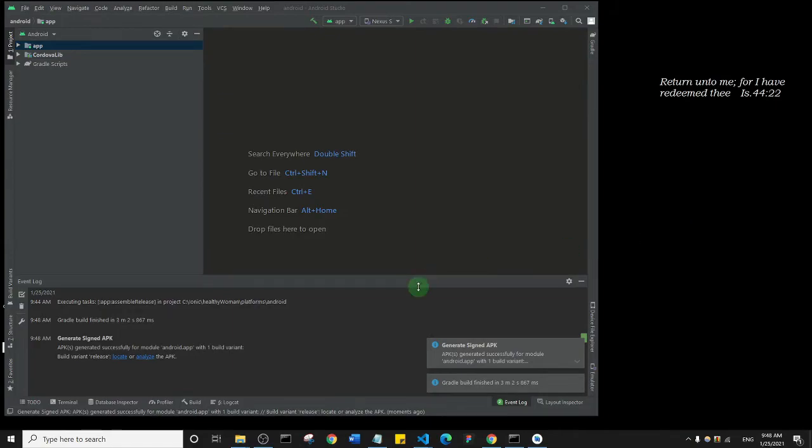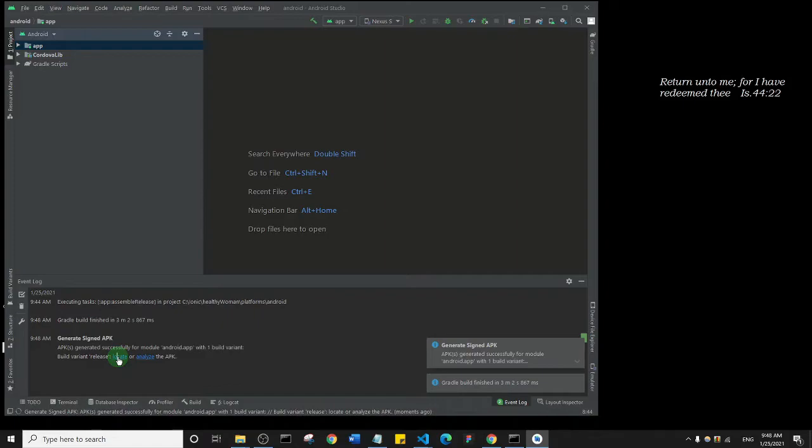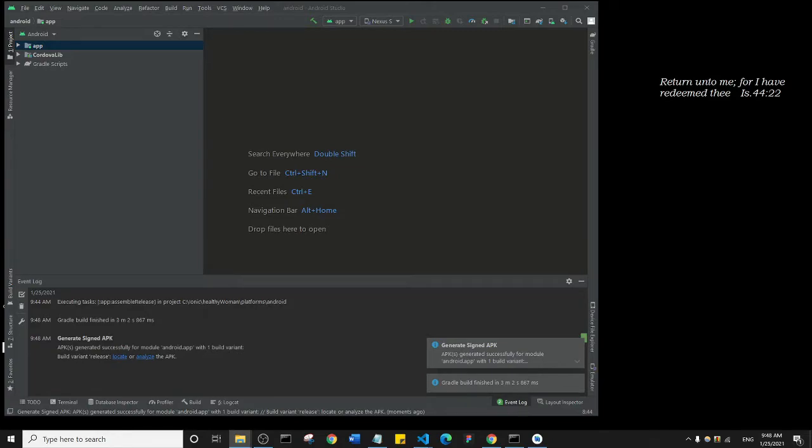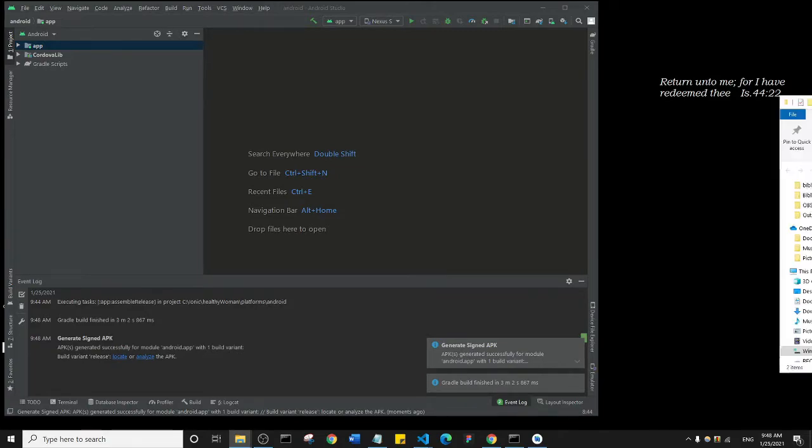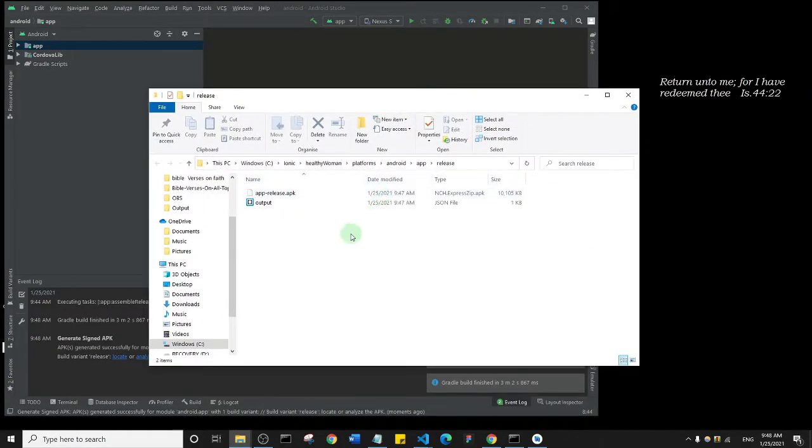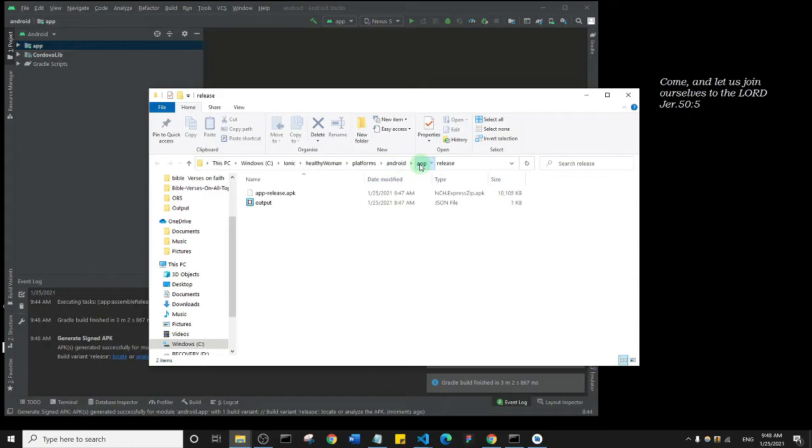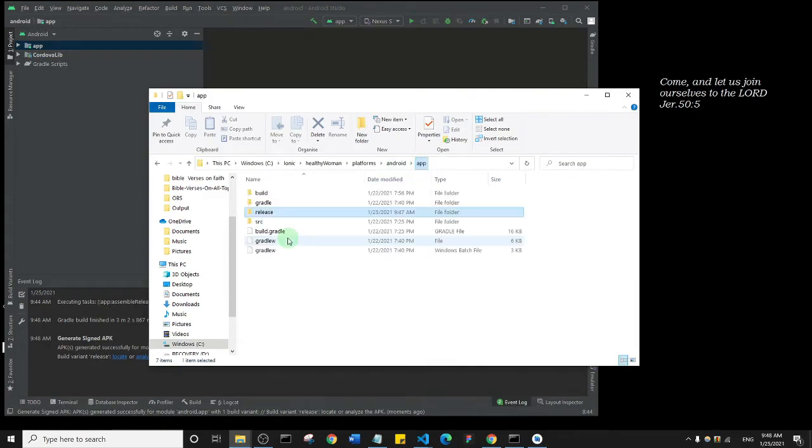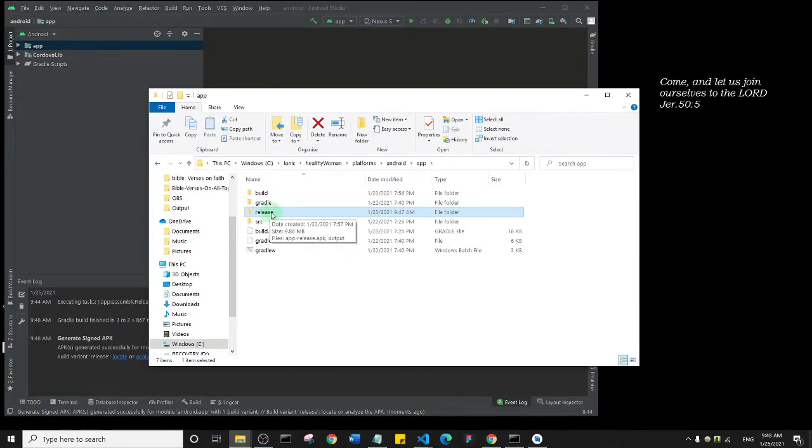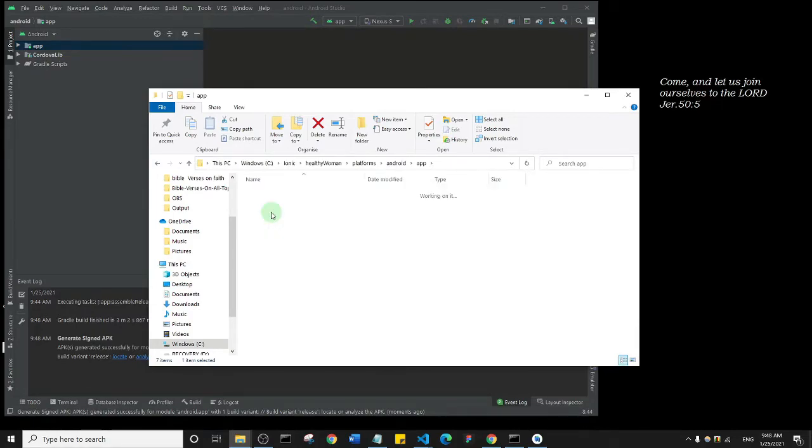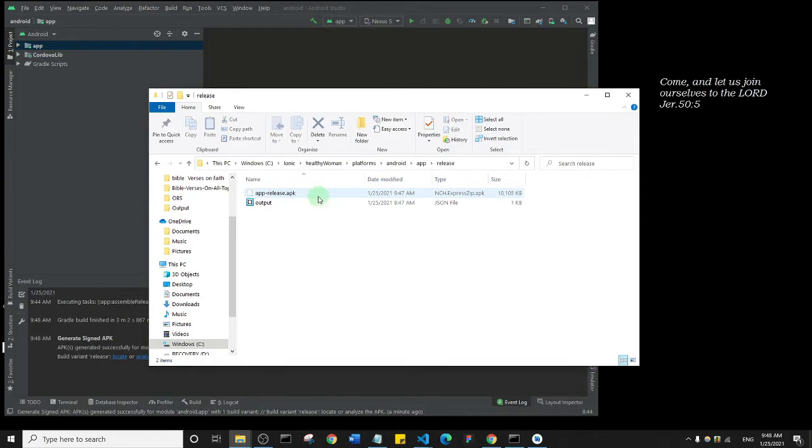All right, so the build process is complete. Now what you need to do, I'll just click on Locate here to open the folder where the signed APK is contained. So the folder is open here, let me just drag it here. Now let me show you something. So I'll go to App and you will notice here that we have this release build. If I open it, you'll see the current build, the build that just occurred now.